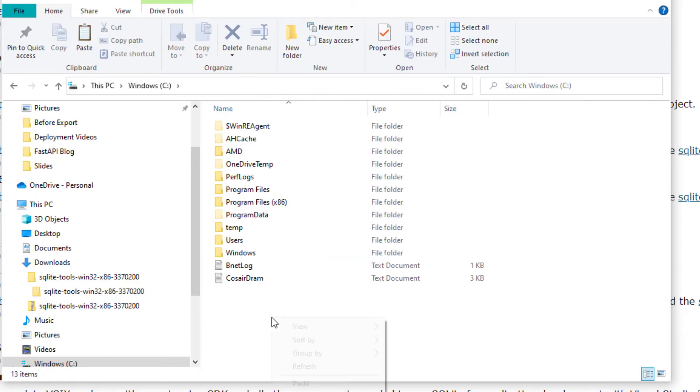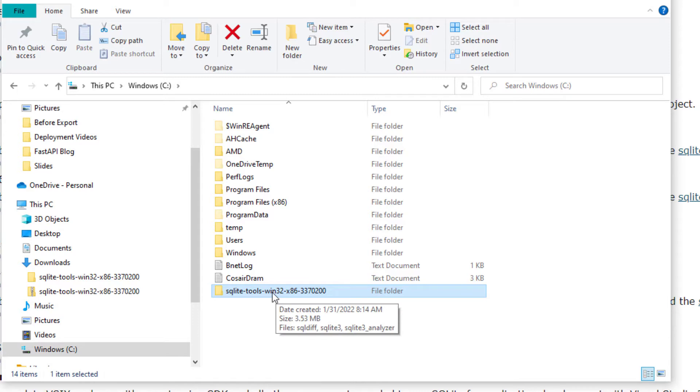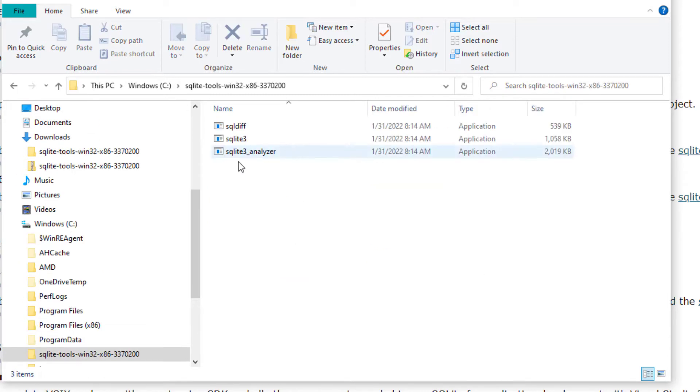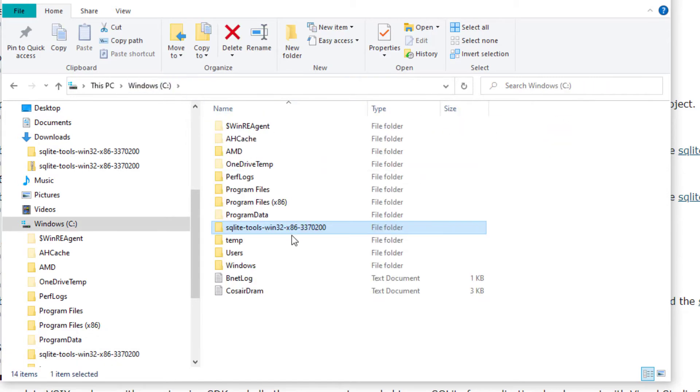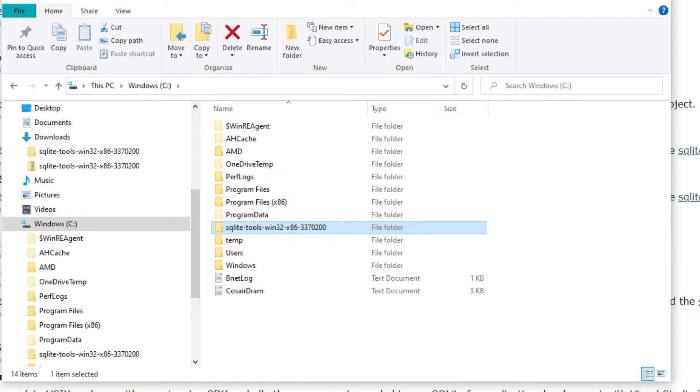I'm going to right-click and paste it in. So now within our C Drive we have our SQLite tools that we downloaded with three files inside. Let's now go back to our C Drive and rename SQLite three tools. We're going to rename this just SQLite 3.